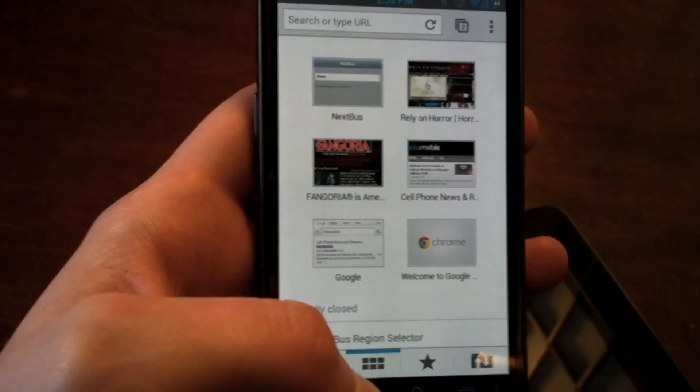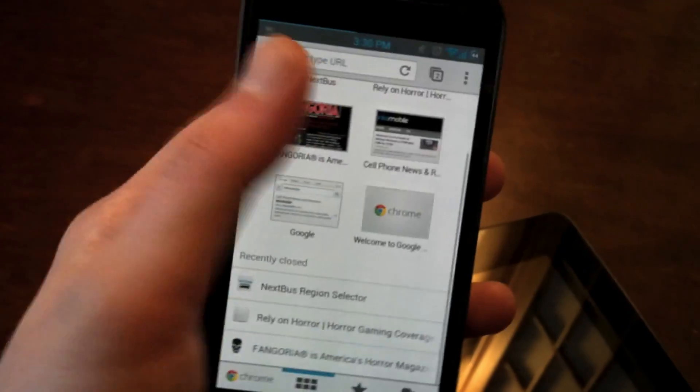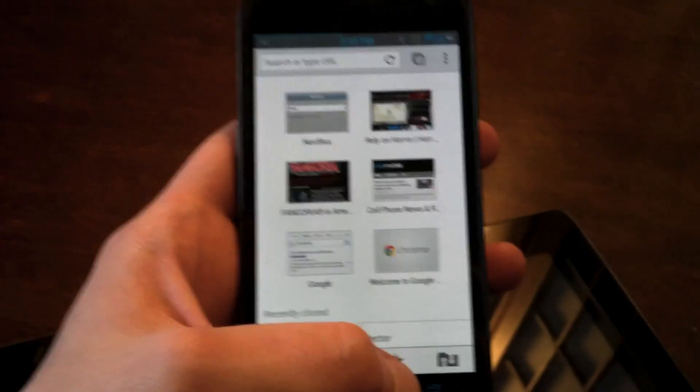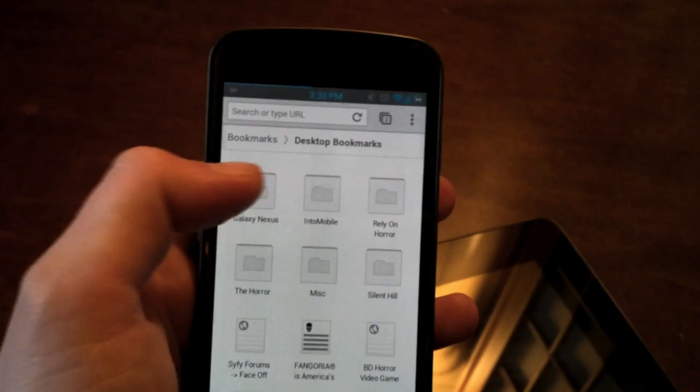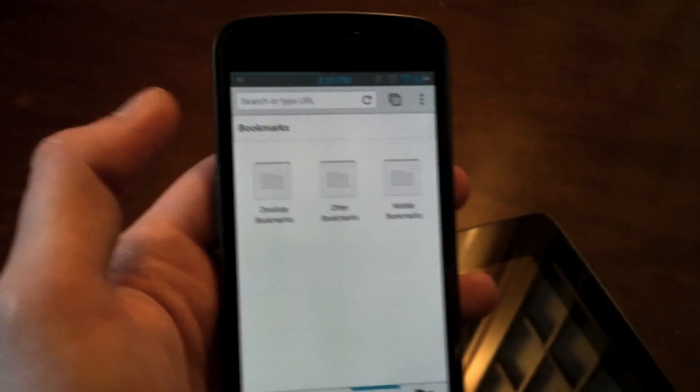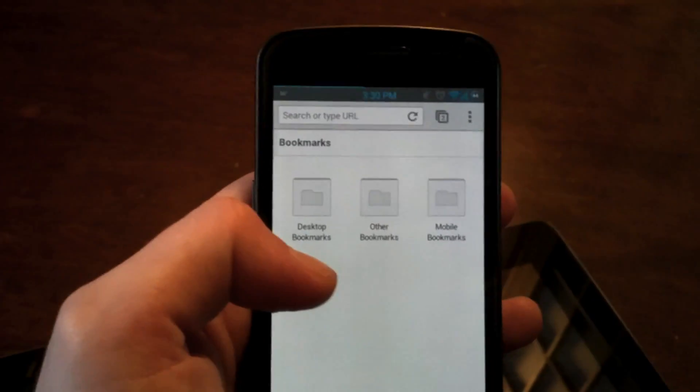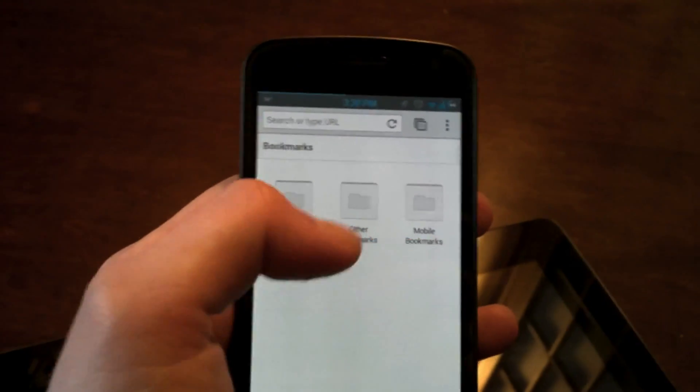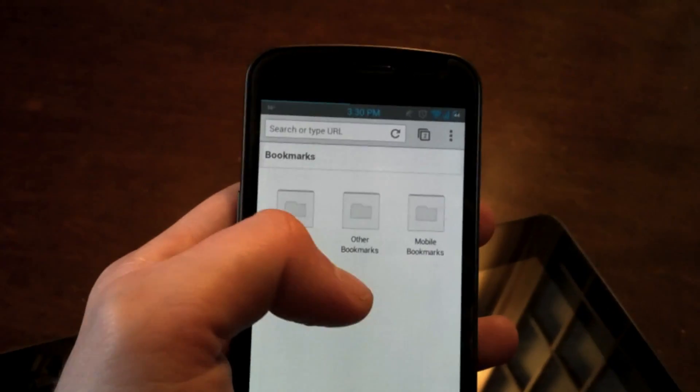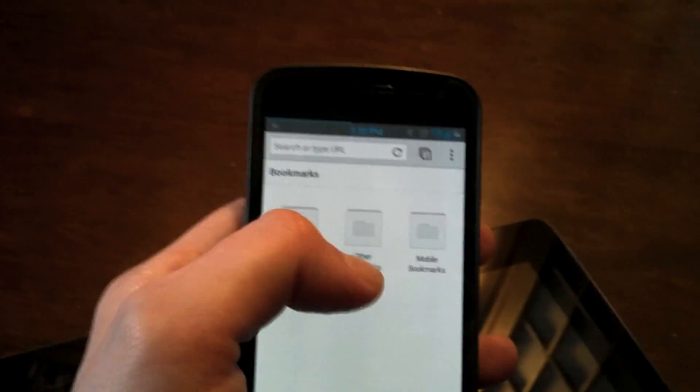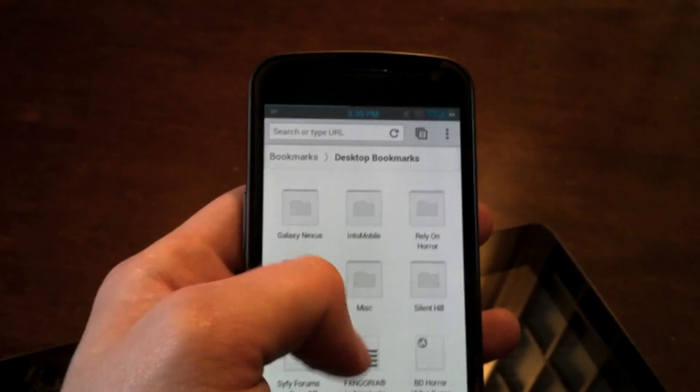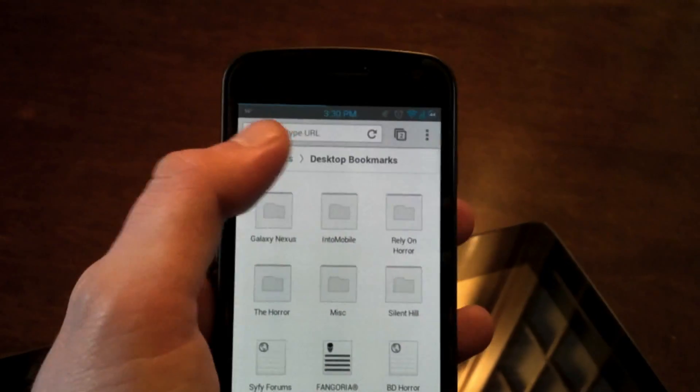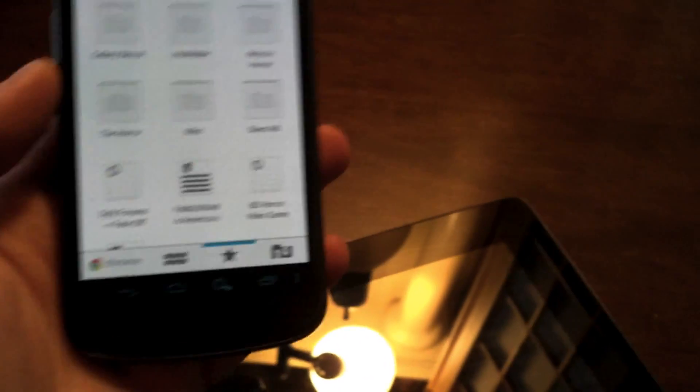But you can actually change the view as well. So this just has the past websites I was on, and right here, you can go to your bookmarks, and you can actually access bookmarks from your desktop browser if you're using Chrome Sync, other bookmarks, which is also an option within the desktop version, and your mobile bookmarks. So they will all be synced, and for quick access, it's actually pretty nice.